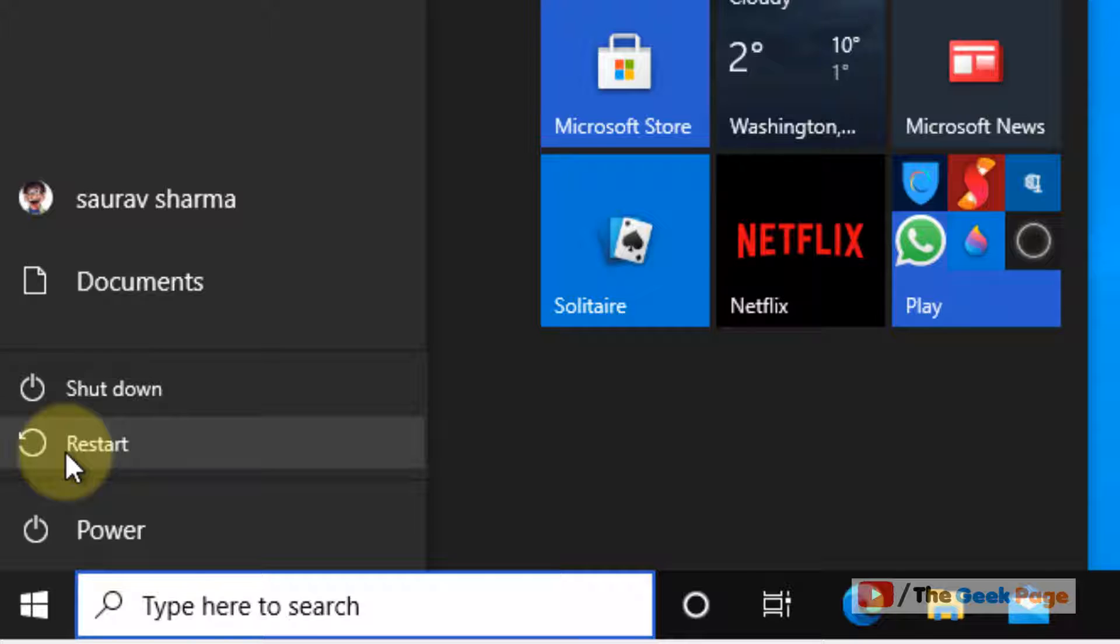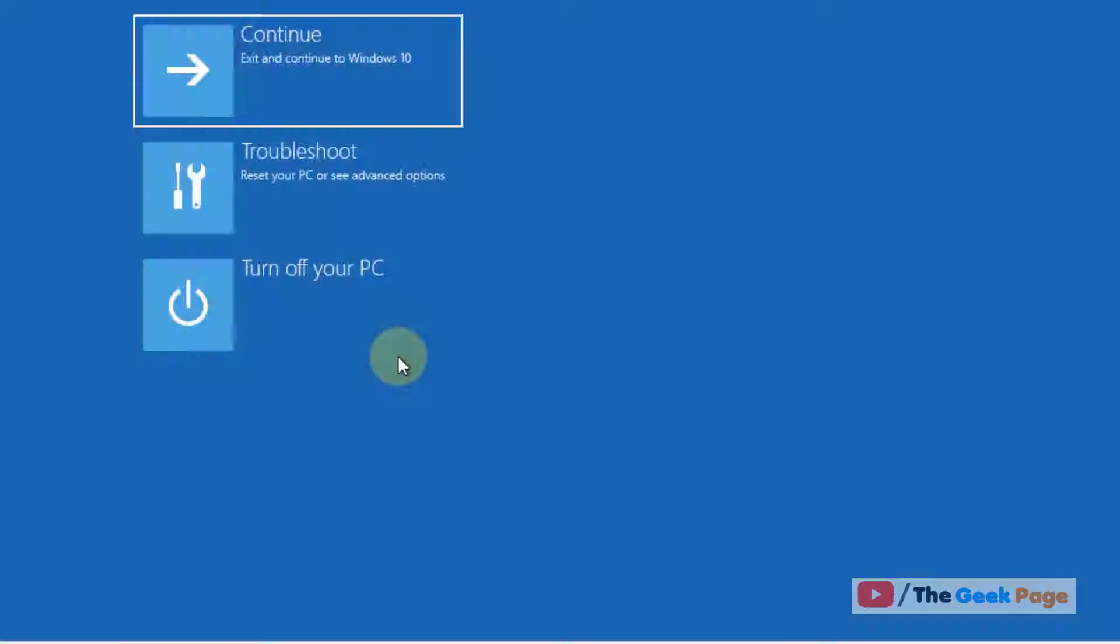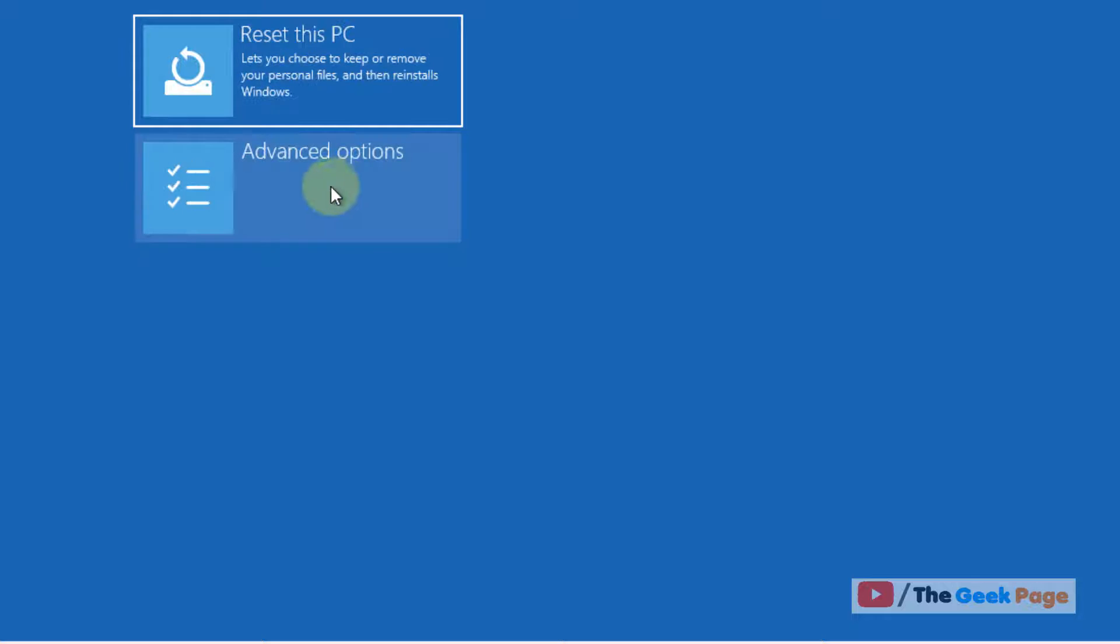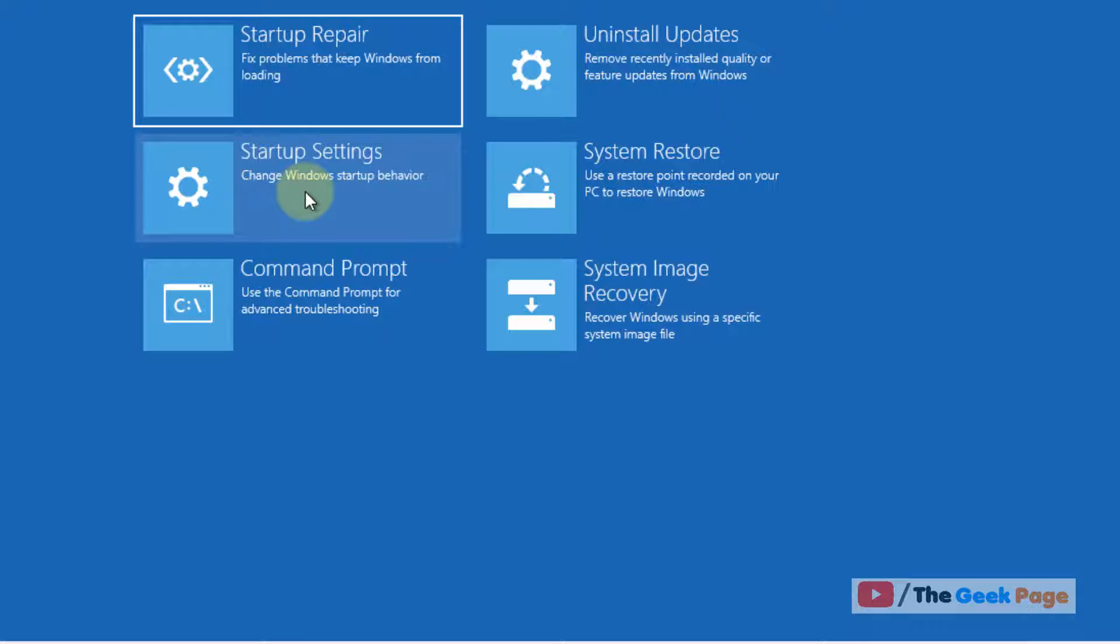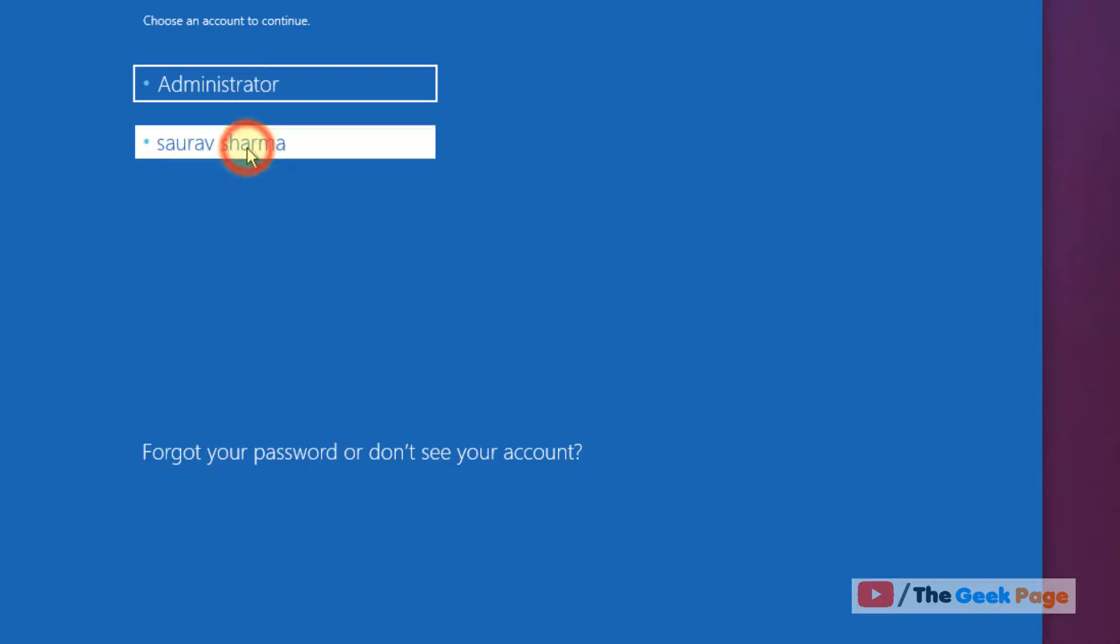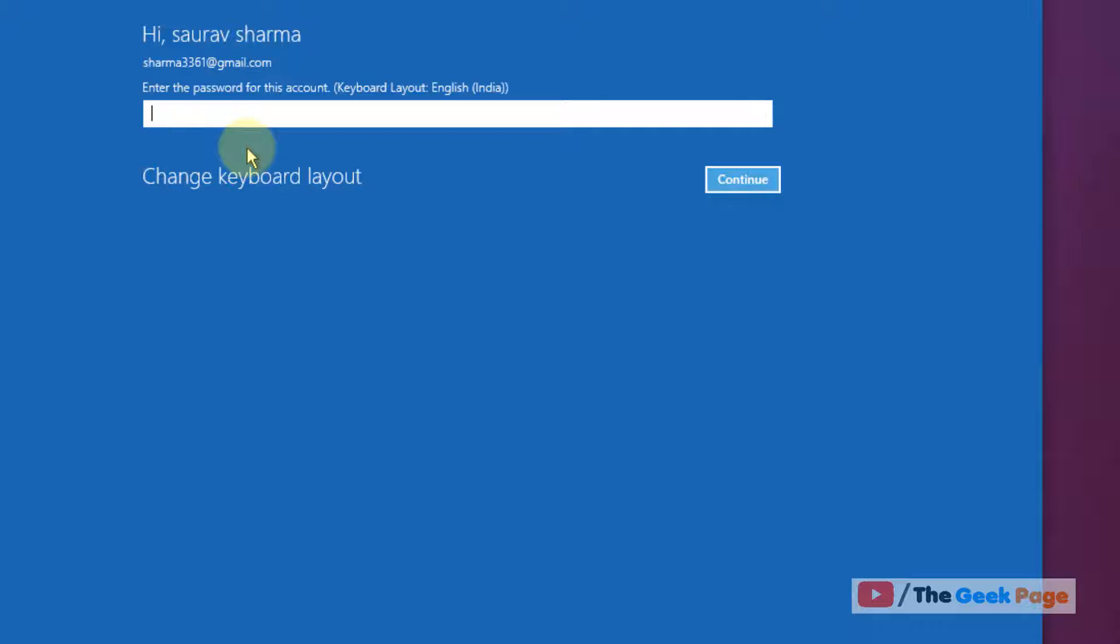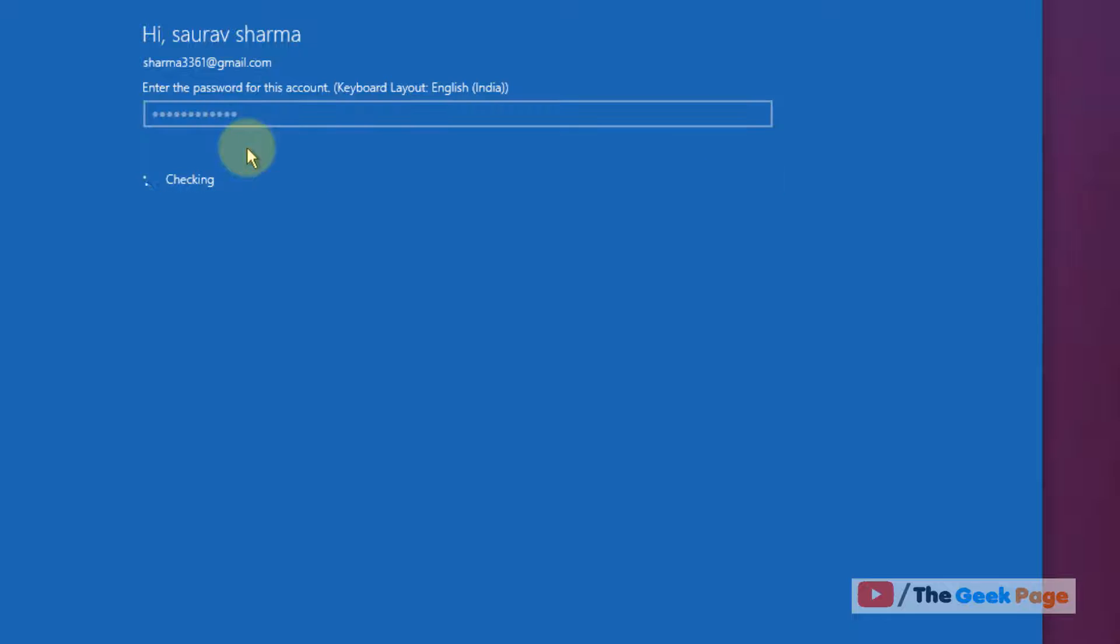Now click on 'troubleshoot'. Now click on 'advanced options'. Now click on 'command prompt'. Now choose your account, normally an administrator account. In my case, my username is my admin account also.